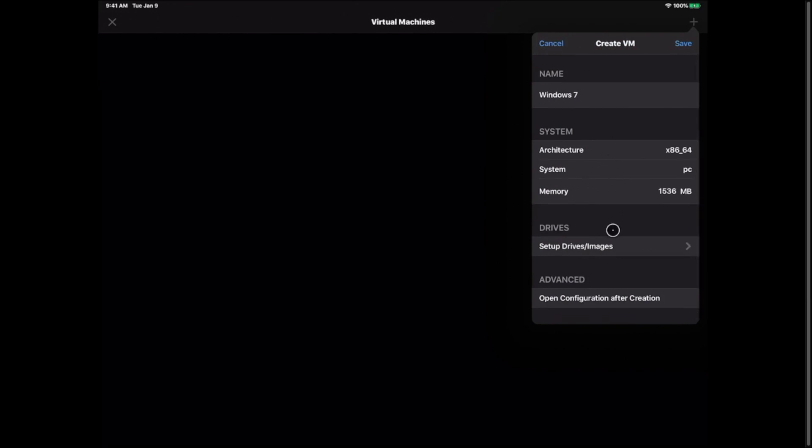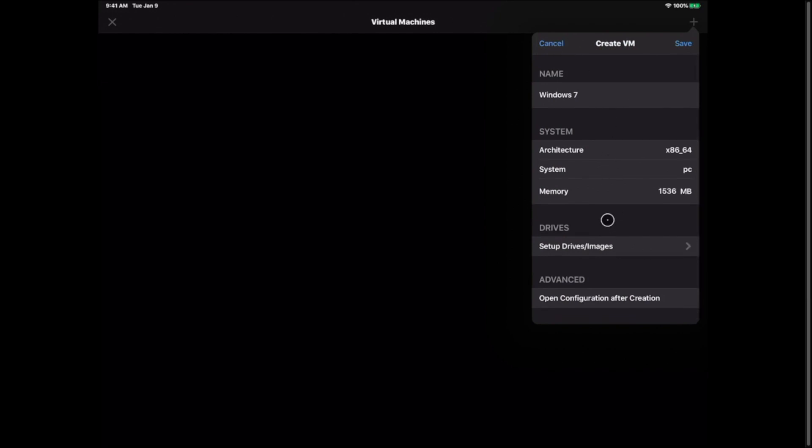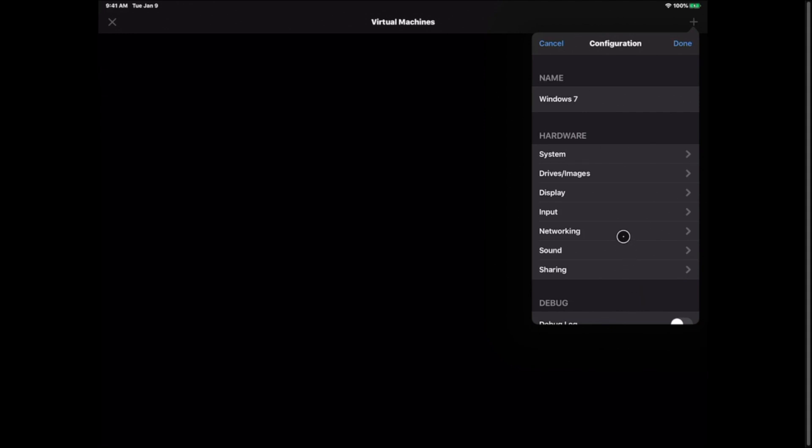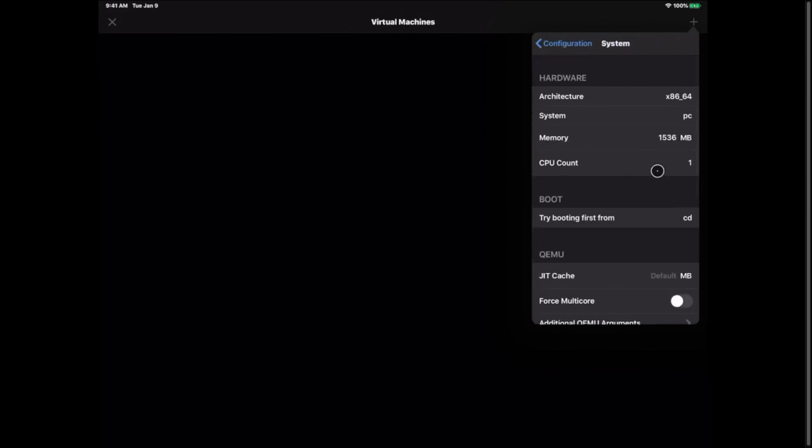We're going to scroll down a little bit. We're going to hit open configuration after creation and then we'll hit save. Now we're in the configuration files. This is also I'm going to show you real quick. If you put in too much memory after trying to run it you could go into your configuration files. Hit system and you can adjust your memory.